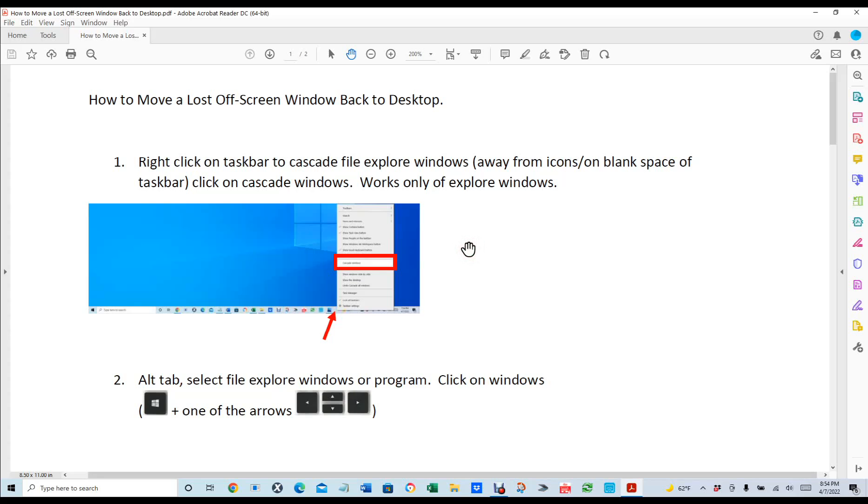Hello everyone, Hector Mendoza. I want to show you how to move a lost screen window back into your desktop.